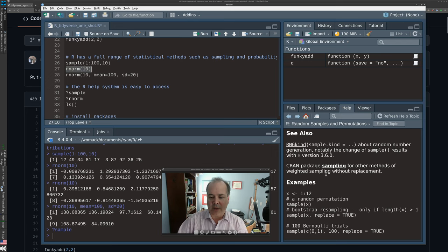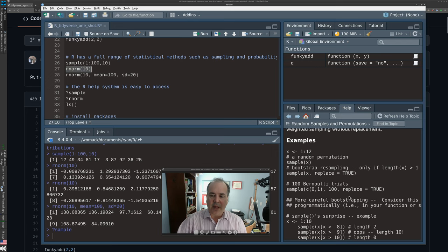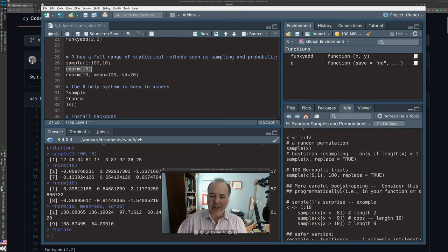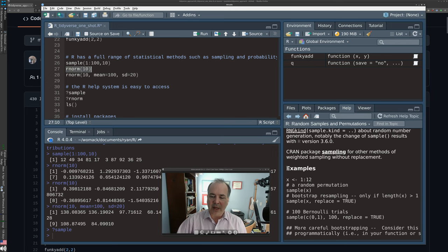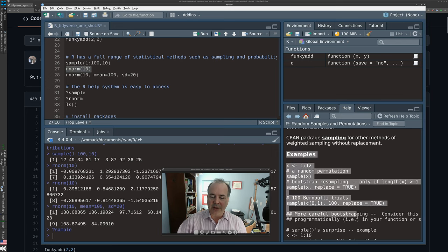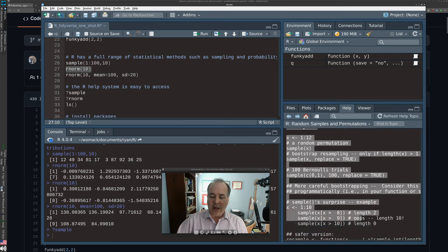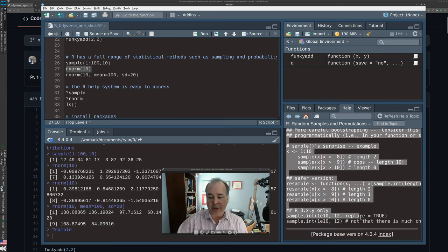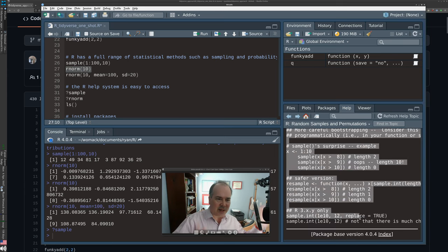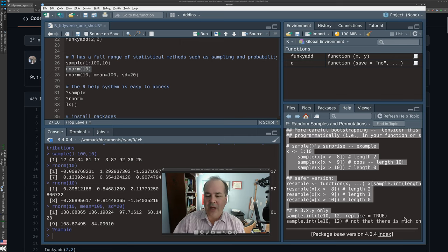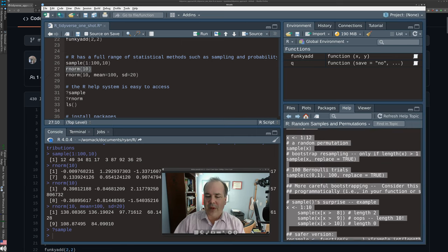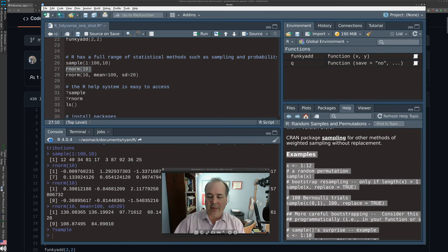The last section of any help file is typically example commands. If you just want to see how to write a command, go down to the bottom and look at the examples — you'll probably find something useful there.